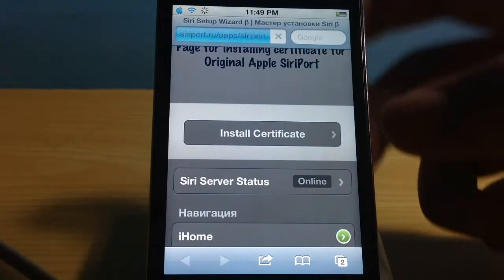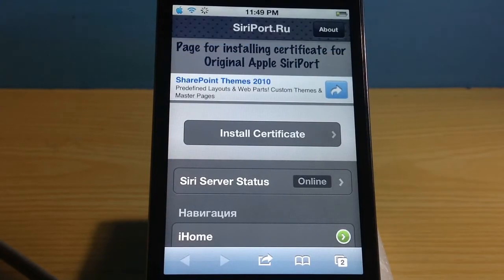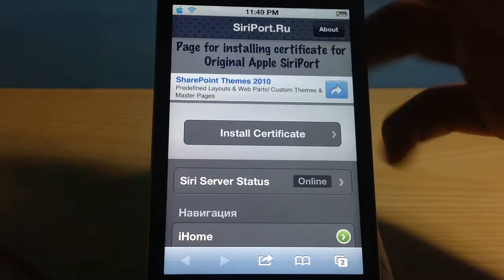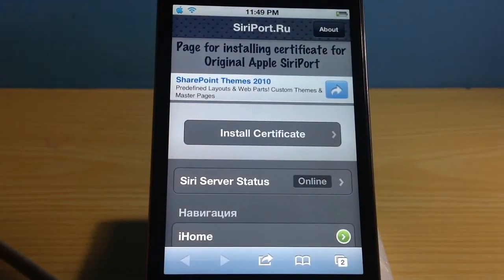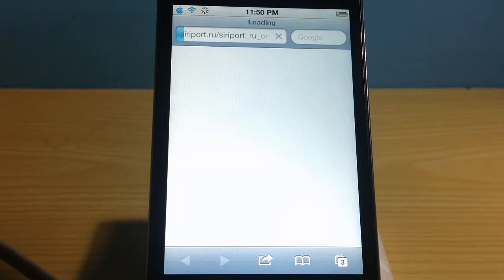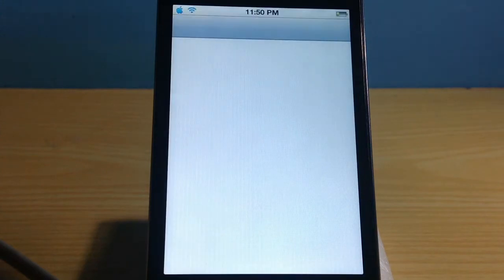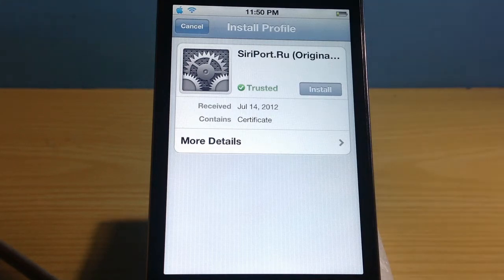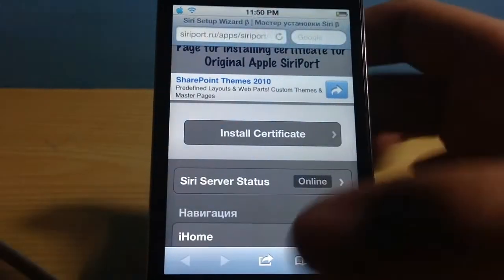As long as the Siri server status is online, it means the server is on and this Siri tweak is going to be working. Once you confirm the server is online, tap 'Install Certificate.' It will open a link in a new window — tap OK. It will then redirect you to the Settings app and ask you to install the certificate. Just press Install — it only takes a second or two.